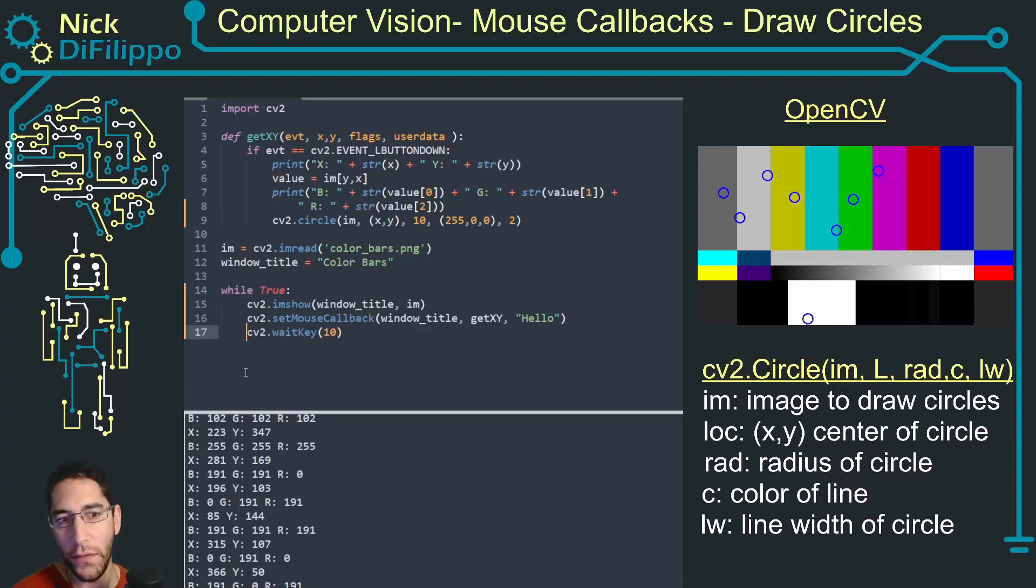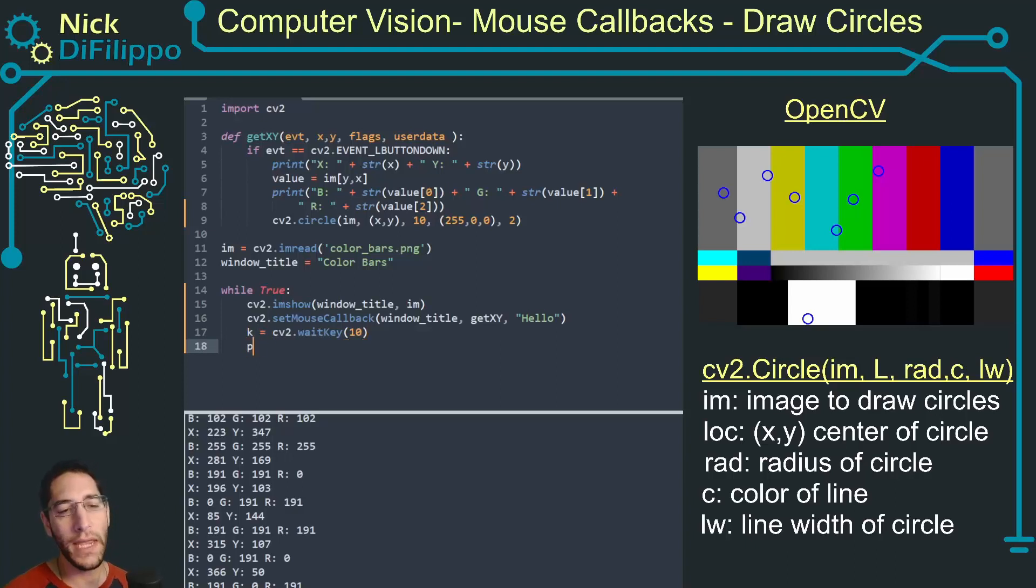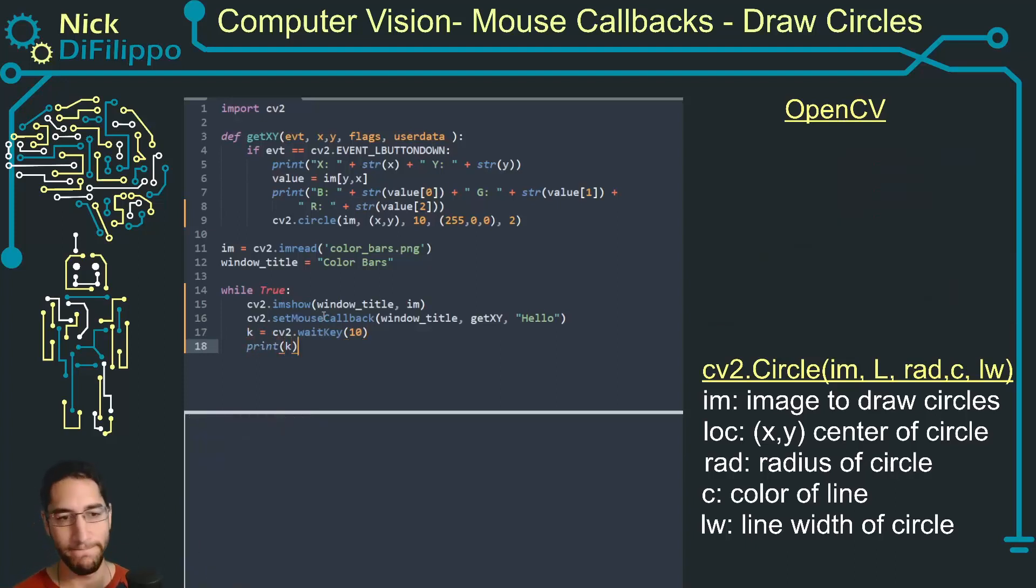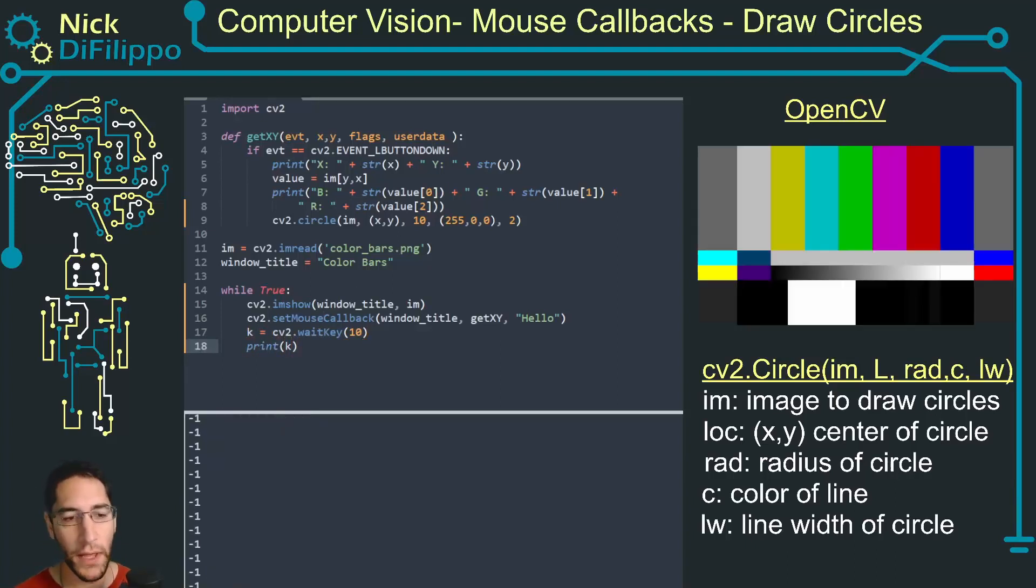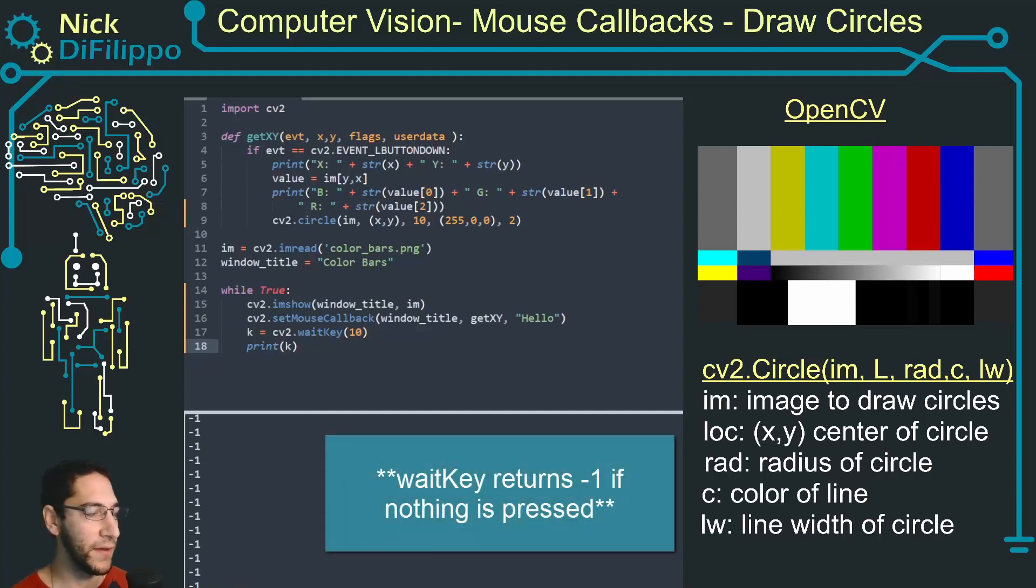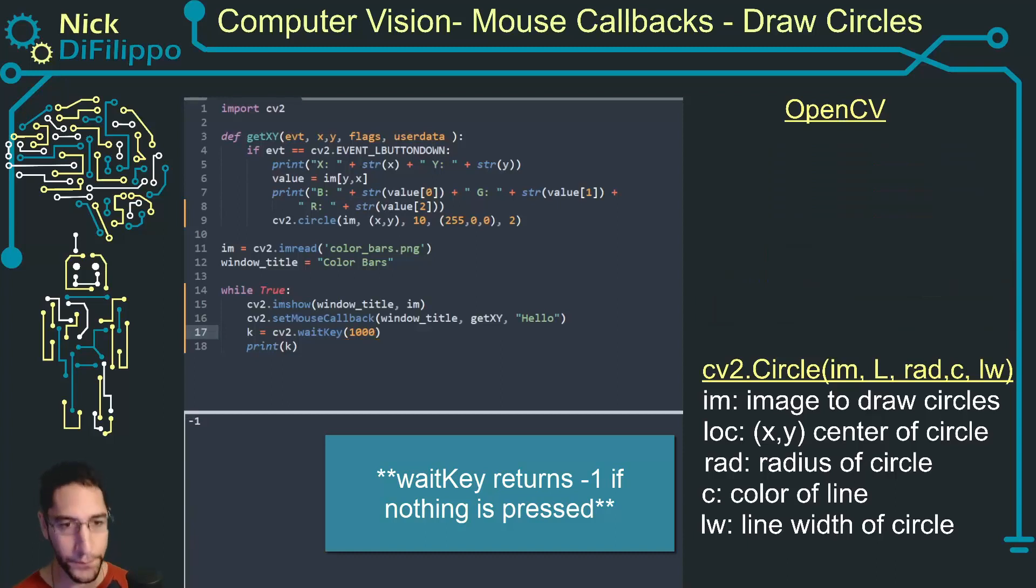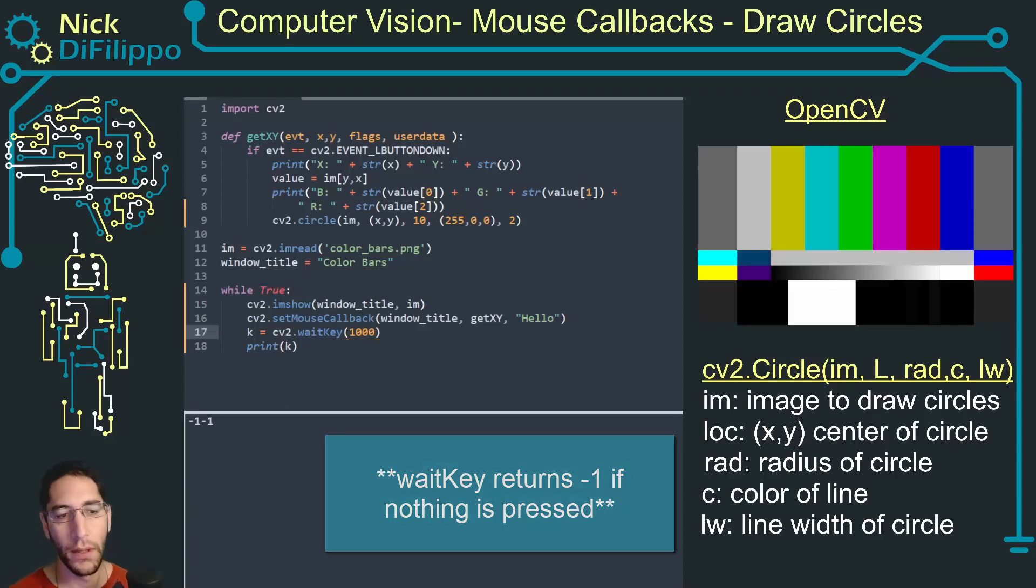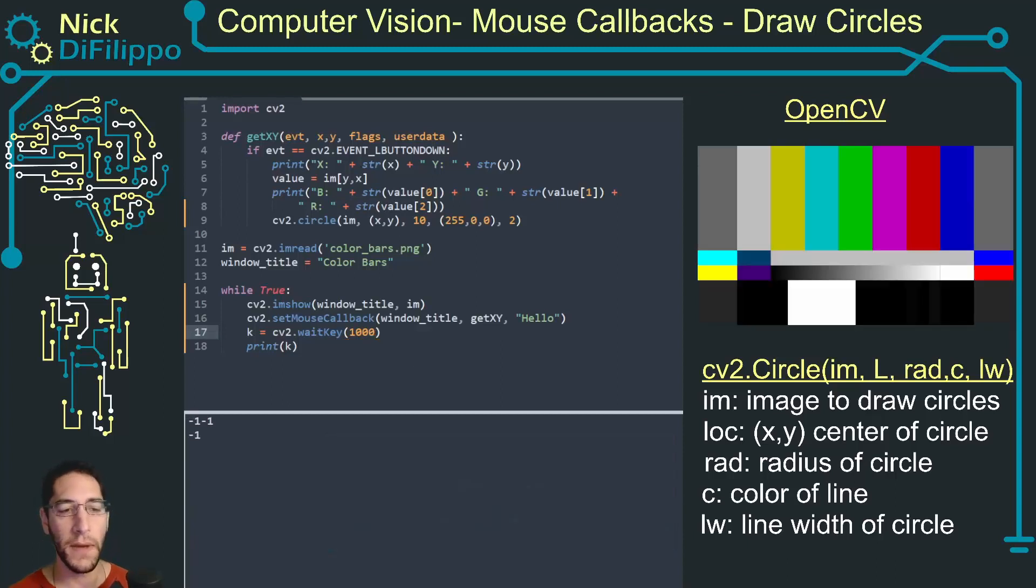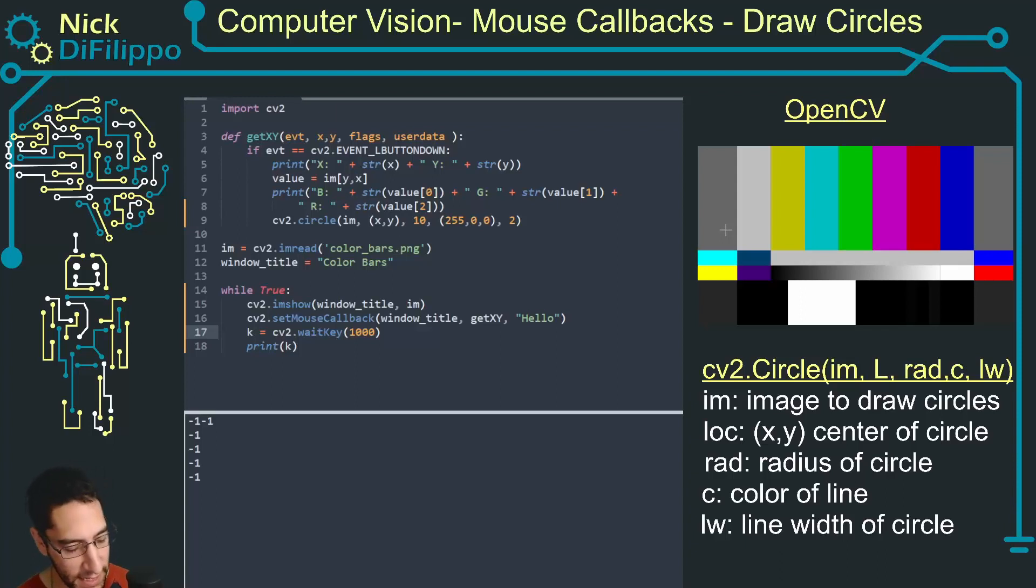The way we can do that is we can use wait key. If I look at what wait key returns, wait key returns this value and if I'm not pressing anything it's a value of minus one. I actually need to slow this down a little bit so we can see it.